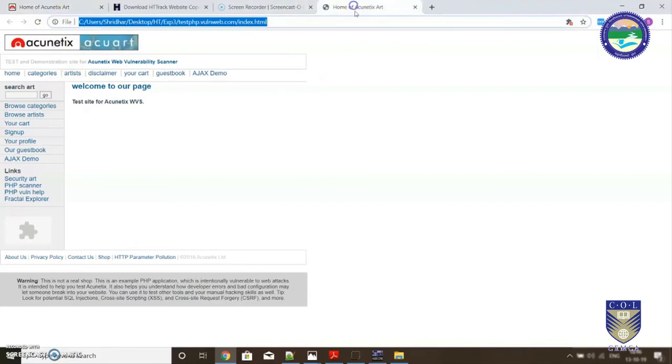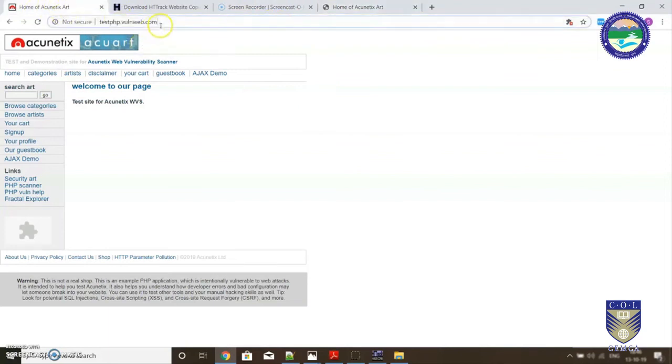Now you can see this is the actual website over here, and this is the copy of the website. You can clearly make out that there is no difference in the look and feel.